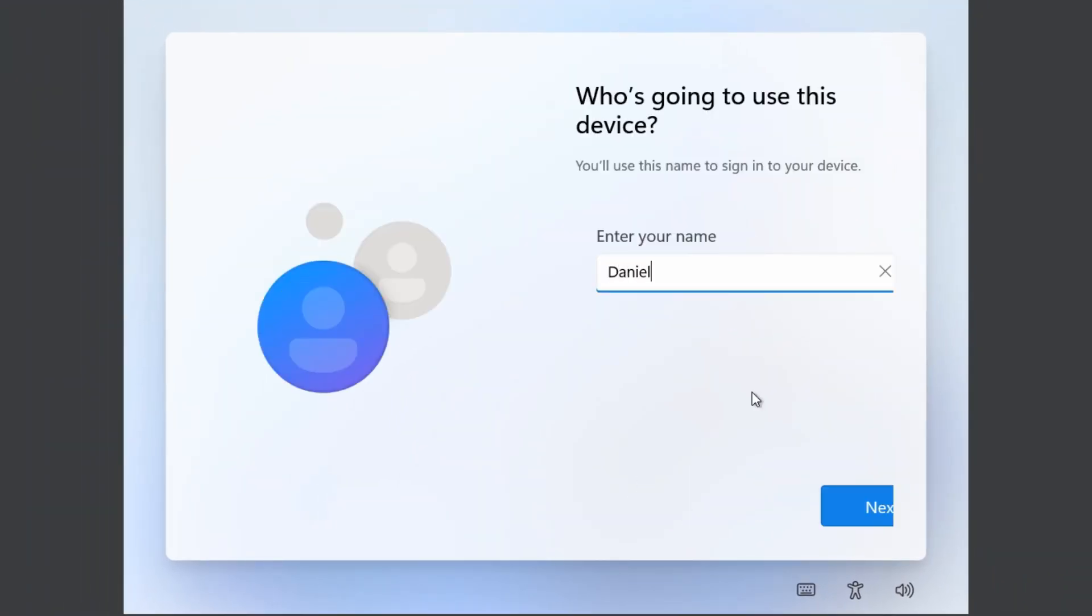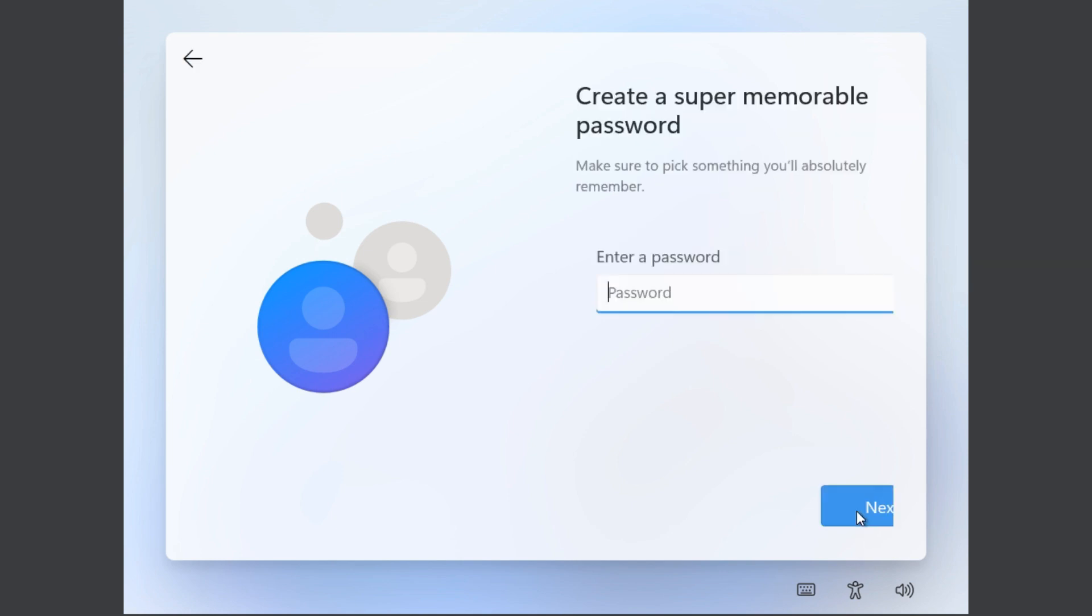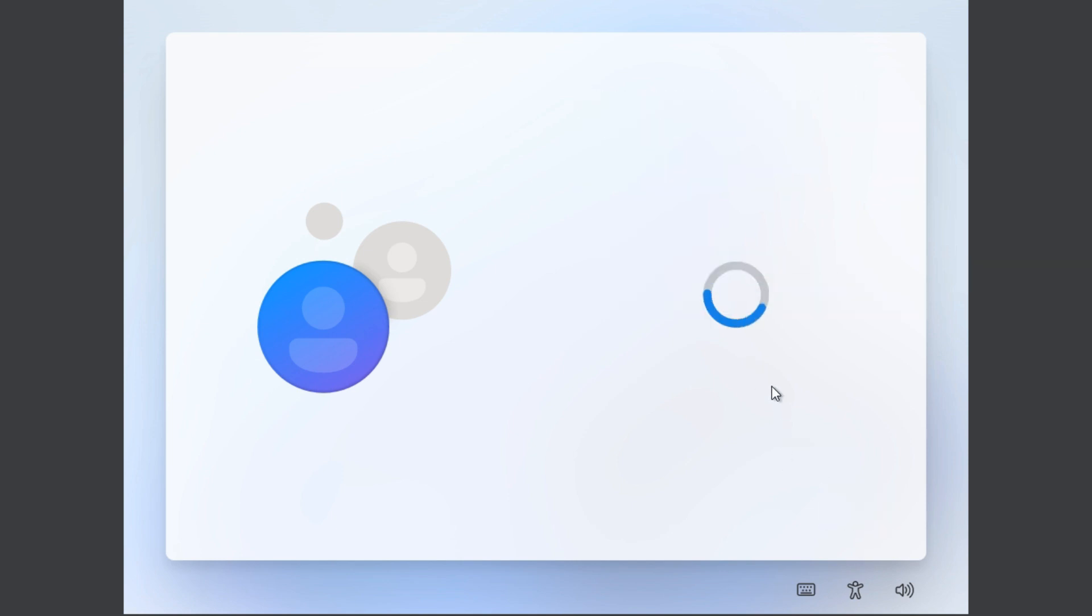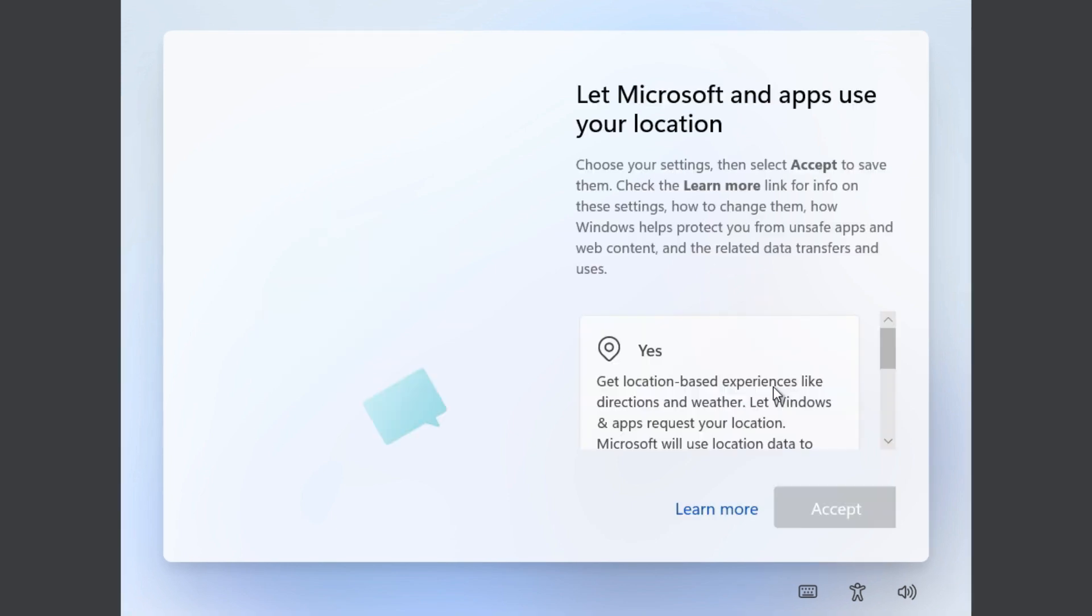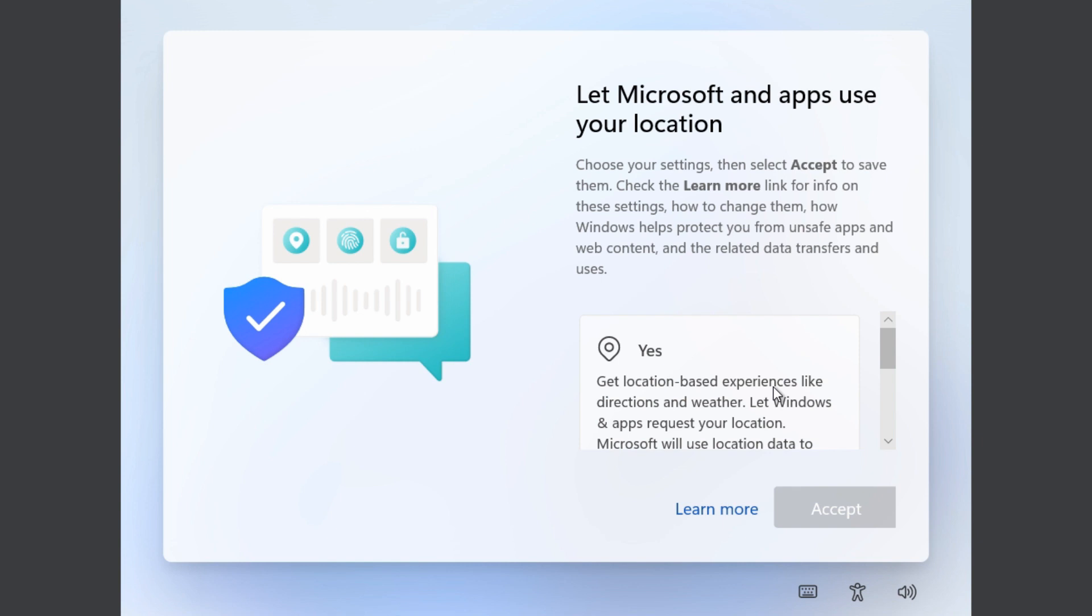And now instead of being prompted to sign in with a Microsoft account, you're able to just type in the name that you want to use as a local account and then choose a password. Now you can just continue on selecting the rest of the options to finish the installation of your Windows 11 Home edition.